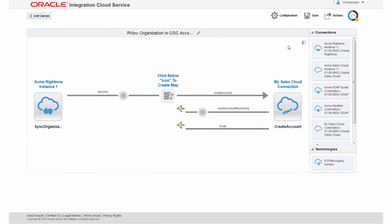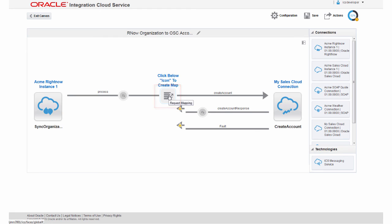Now that I'm done creating the source and the target, I'm ready to use the mapper to map the data between the two connections. For more information about mapping, go to the online help for the mapper or view the video Mapping Data in Oracle Integration Cloud Service at docs.oracle.com.